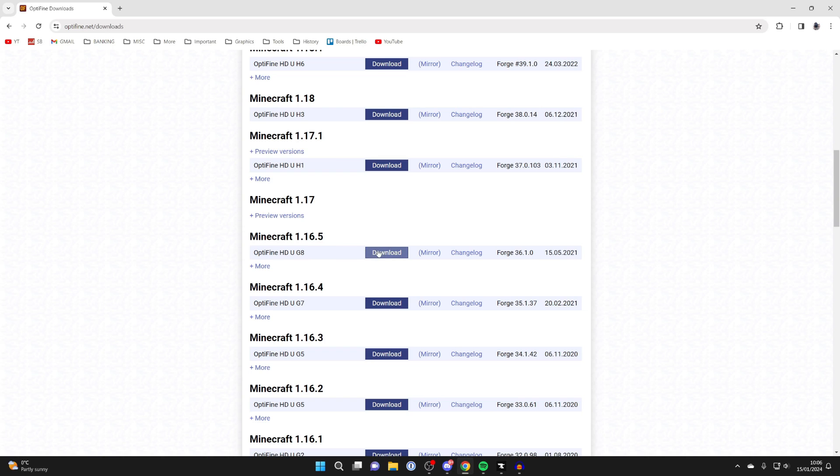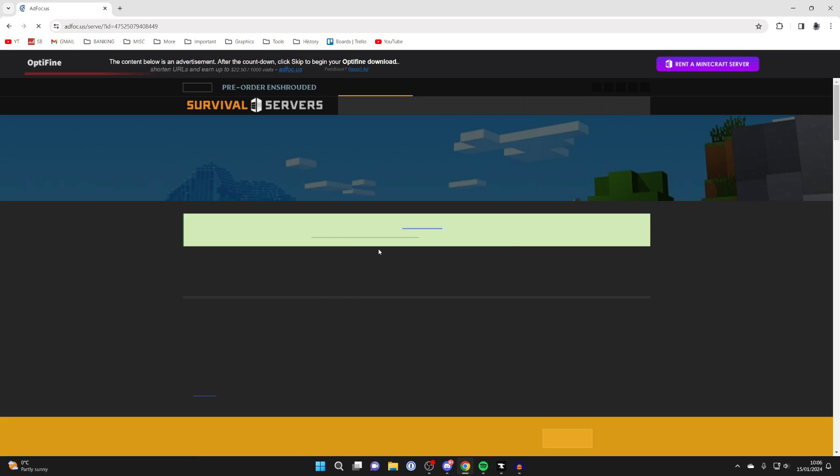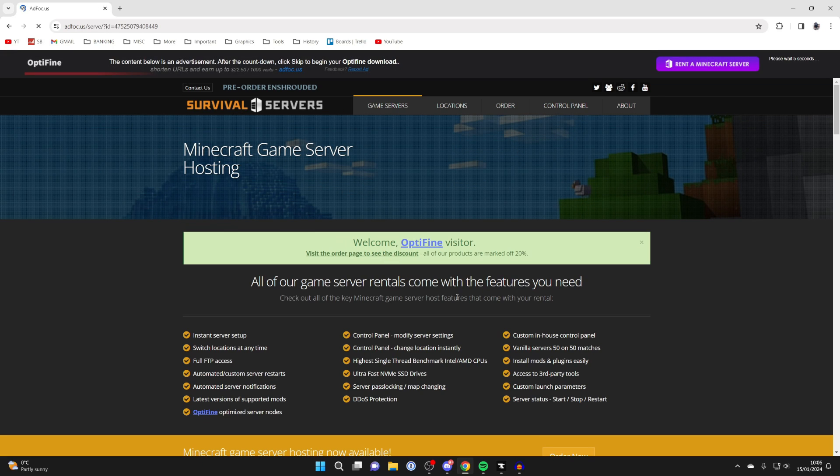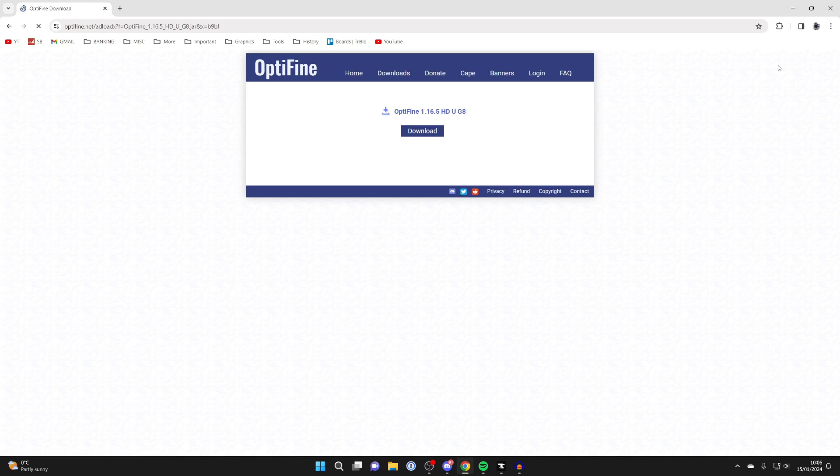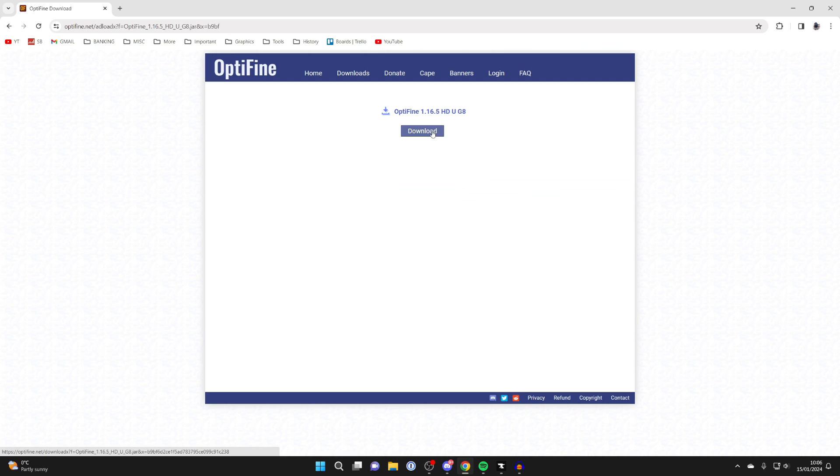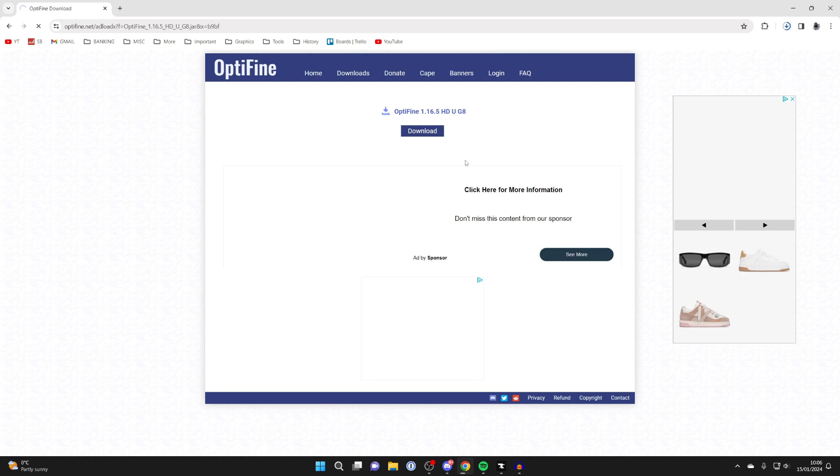You'll get taken to an ad wall. Just be aware that the download button in the ad will not be for OptiFine. You need to click on the skip button in the top right like so, and you'll then be taken to the download page. Click on download and it will then download.